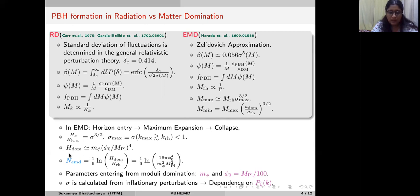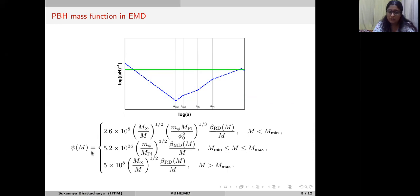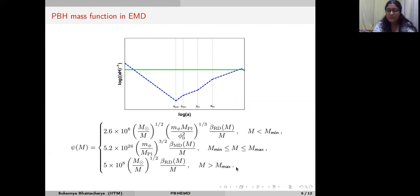The Hubble parameter at the start of EMD depends on two parameters: M_phi and phi_0. N_EMD can also be expressed in terms of these two parameters. We keep phi_0 fixed at a judiciously chosen value and treat M_phi as a variable. We calculate the mass function in three parts: radiation domination just after inflation for masses less than M_min; the moduli domination regime with its own mass function and mass fraction; and standard radiation domination after the end of the moduli epoch for masses greater than M_max.